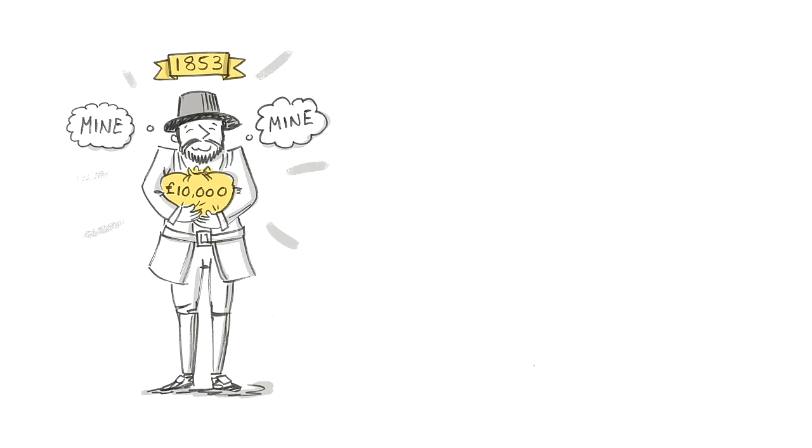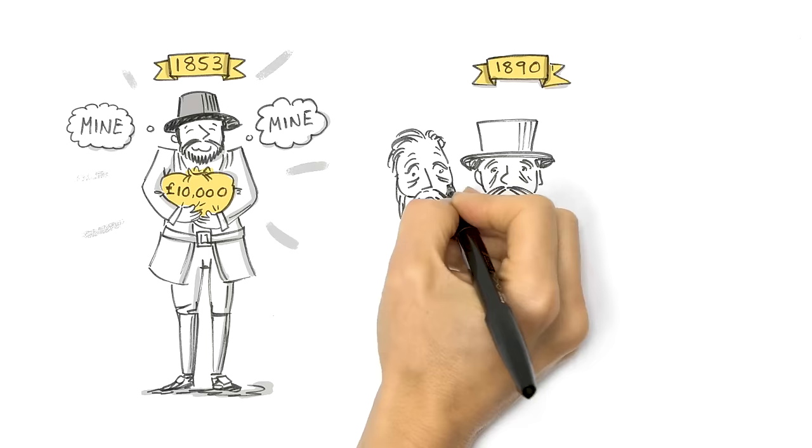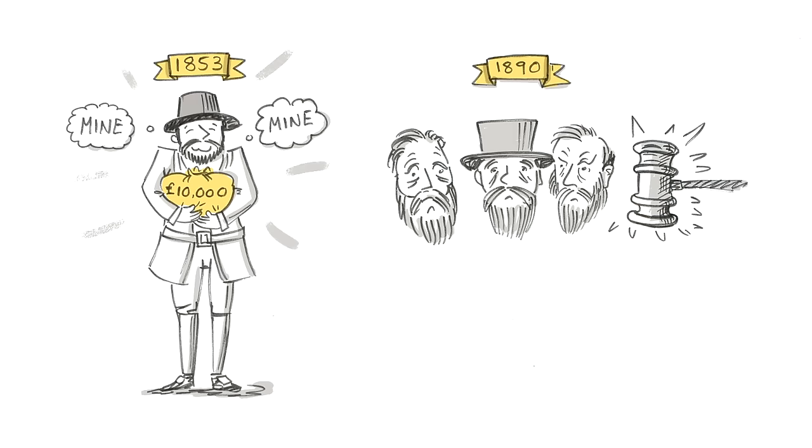Hargraves, too, got rich and refused to share his £10,000 reward. In 1890, a New South Wales Legislative Council inquiry found that Lister and the Toms were undoubtedly the first discoverers of payable gold in Australia.